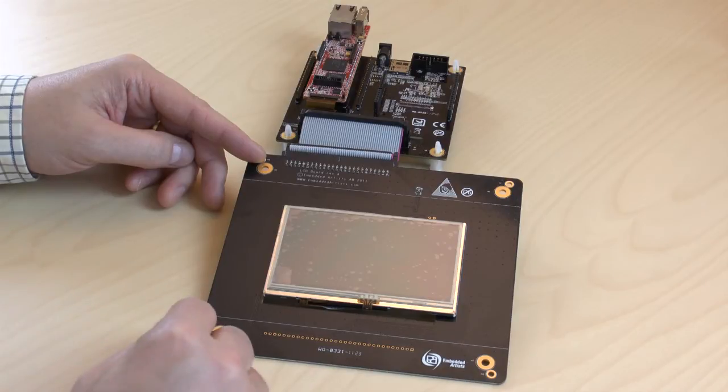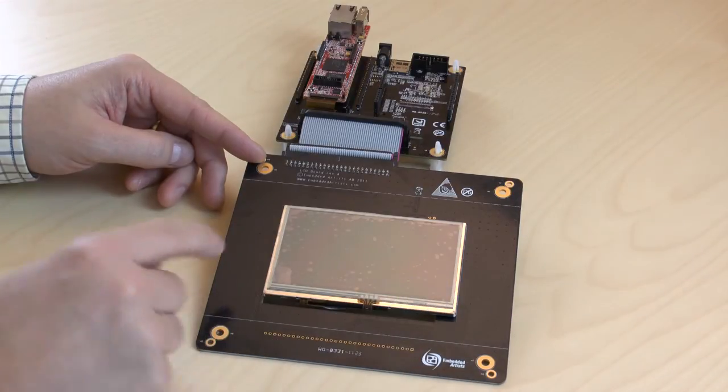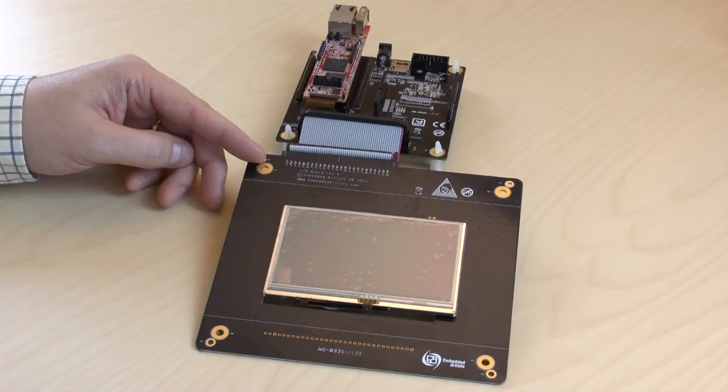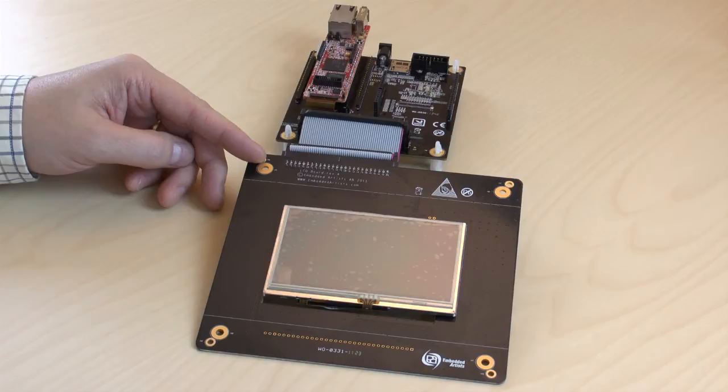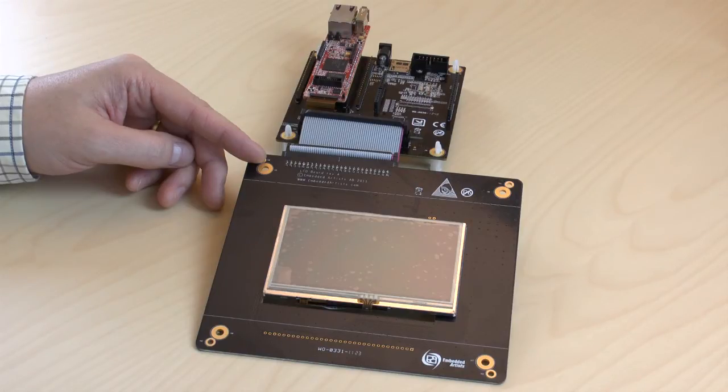It has a resolution of 480 by 272 pixels. Now, let me demonstrate the graphical possibilities. Remember that the LPC-4088 QuickStart board is a Cortex-M4 microcontroller running at 120 MHz, making the module very fast.